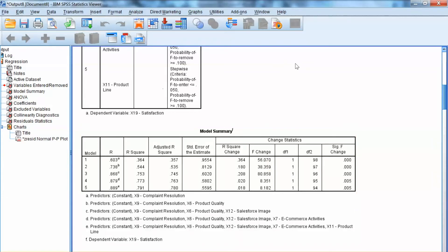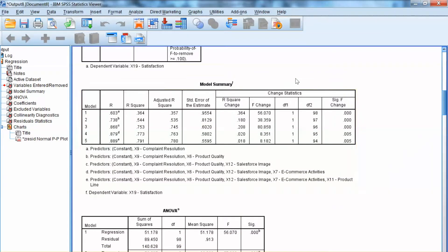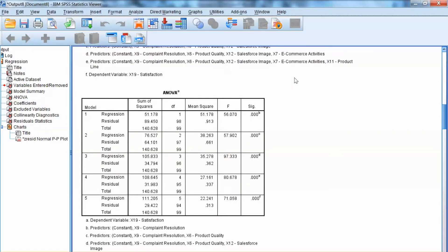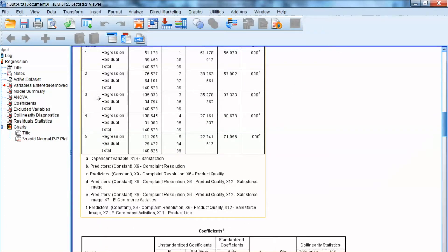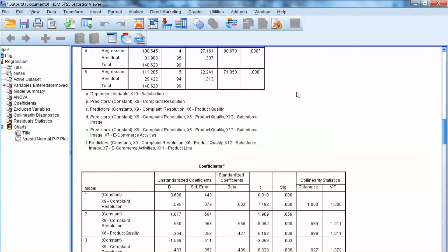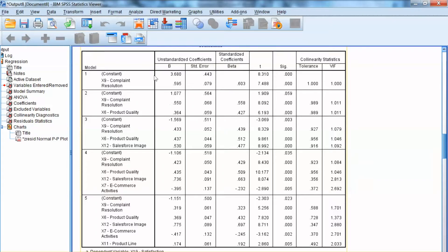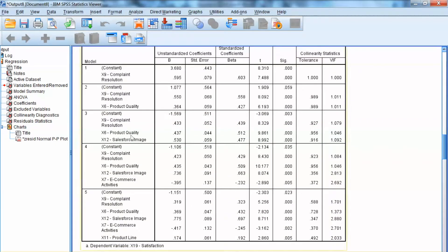Now we have the final model and need to interpret it. We have b, the unstandardized coefficient, standard error, standardized coefficients, t-value, and significance level. The unstandardized intercept and coefficients are used to write the regression equation. However, using standardized coefficients allows us to compare the effects among independent variables. The significance levels show that all of these relationships are significant, so if we form hypotheses for these relationships, we can conclude that they are supported.